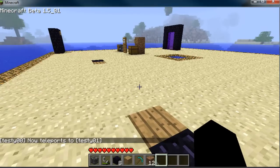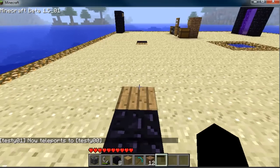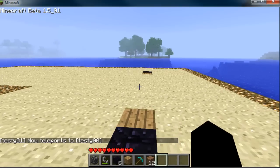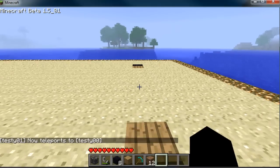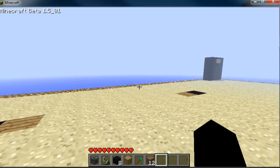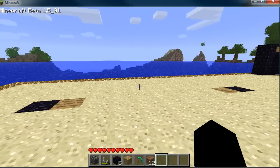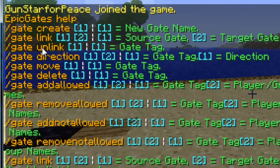Now we're going to link the other one — `/gate link testy01 testy00`. And there we go. Again, there's a slight delay so you don't get stuck in an infinite loop. We also have unlink, which will break the connection between the two gates that you specify.